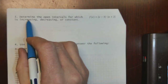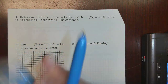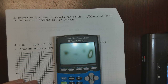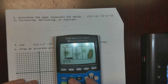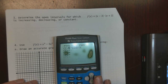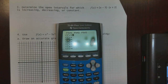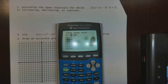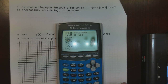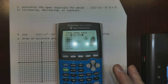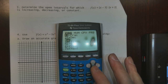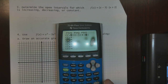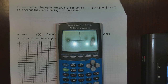Now number 3 — I'm going to graph this and determine the open intervals for which this function is increasing, decreasing, or constant. Get familiar with the calculator: it's math, num, abs for absolute value. The function is the absolute value of (x minus 3) times the absolute value of (x plus 2). Let's graph that.